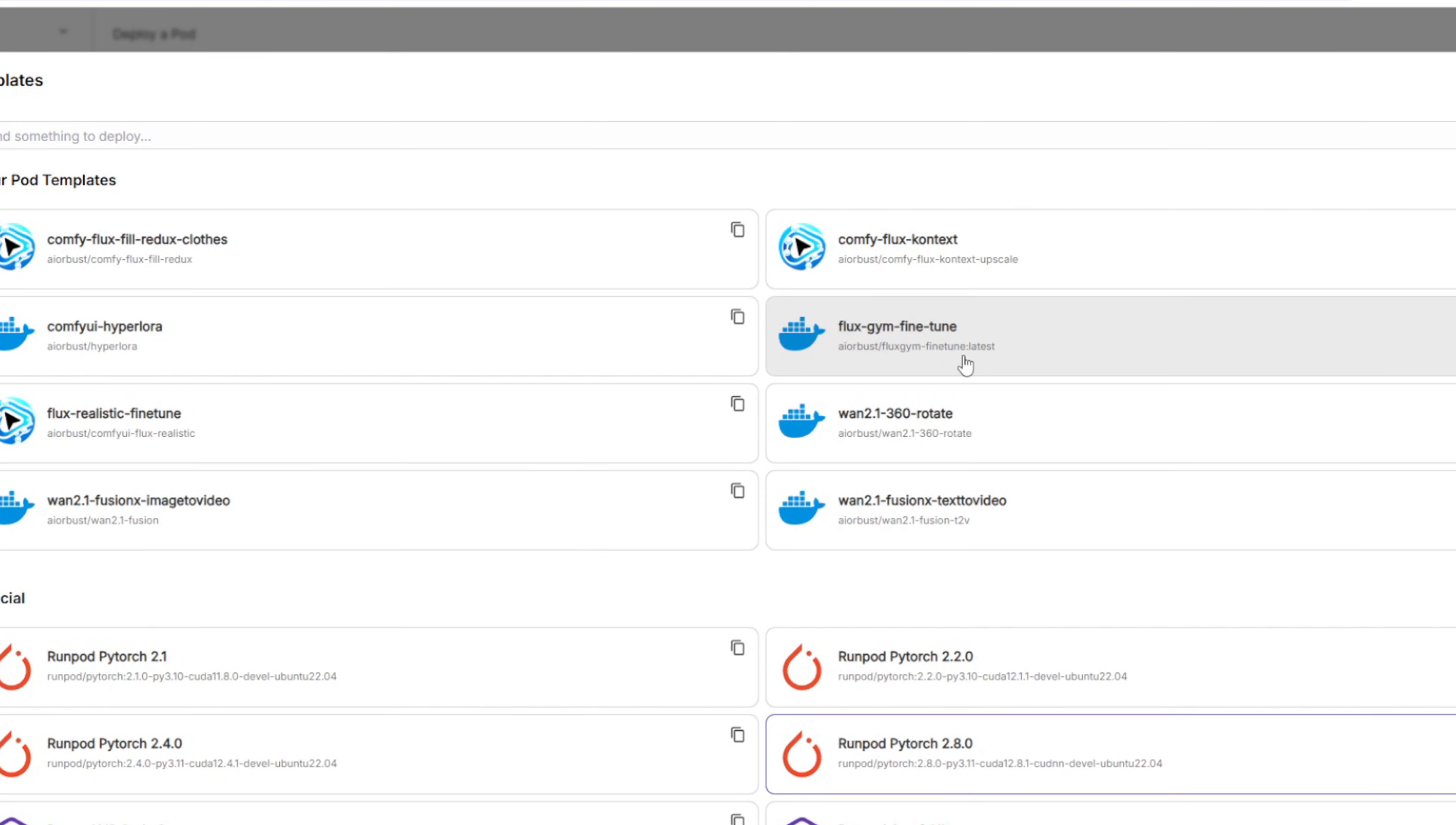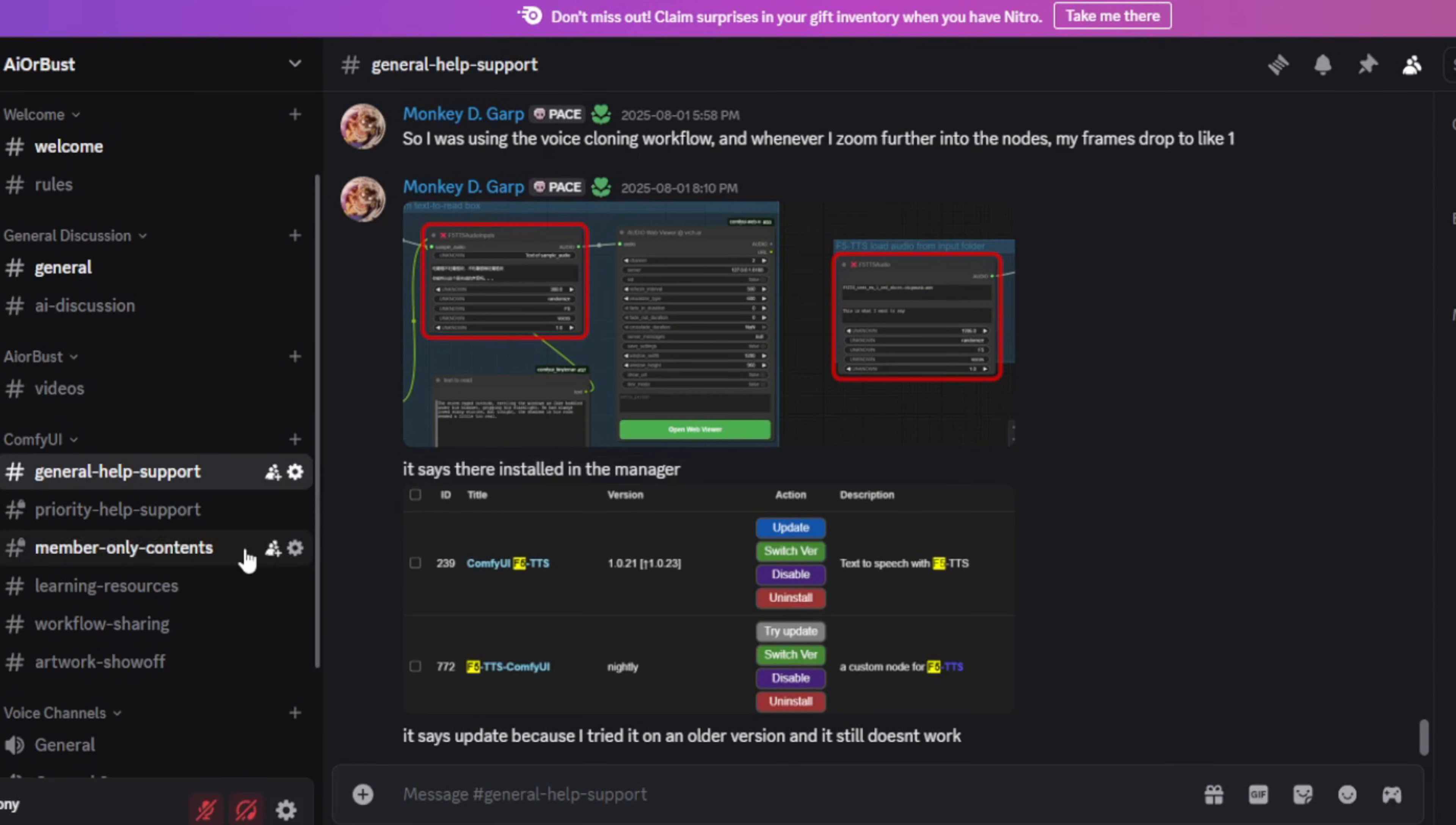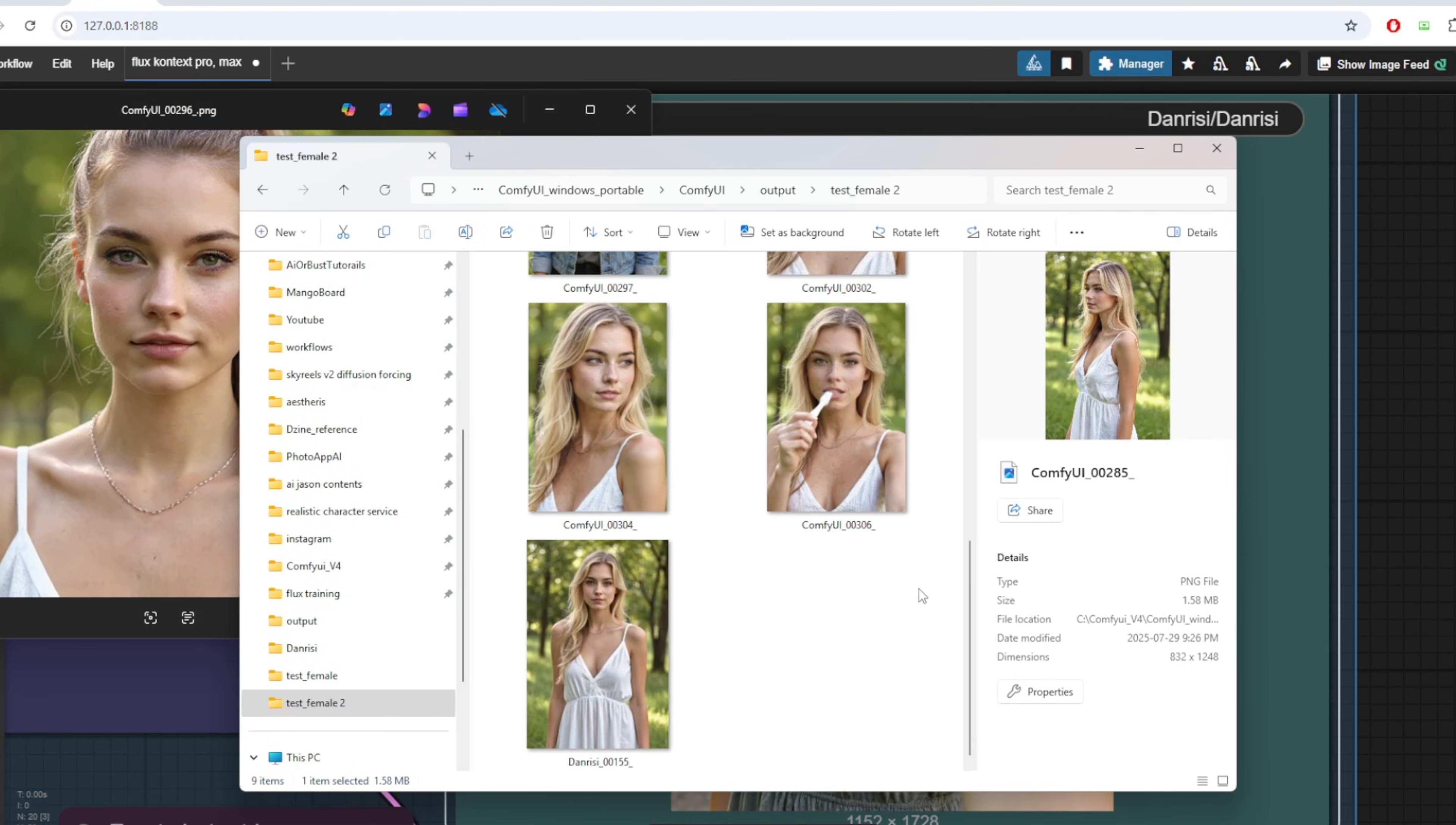All the resources and workflows including the prompt sheet are available exclusively to my members. Once you subscribe, you'll get full access to everything, plus you'll be invited to our private support channel where I personally help you troubleshoot and answer any questions. Think of this as a unique opportunity to learn, create, and grow your AI influencer project with real support behind you.